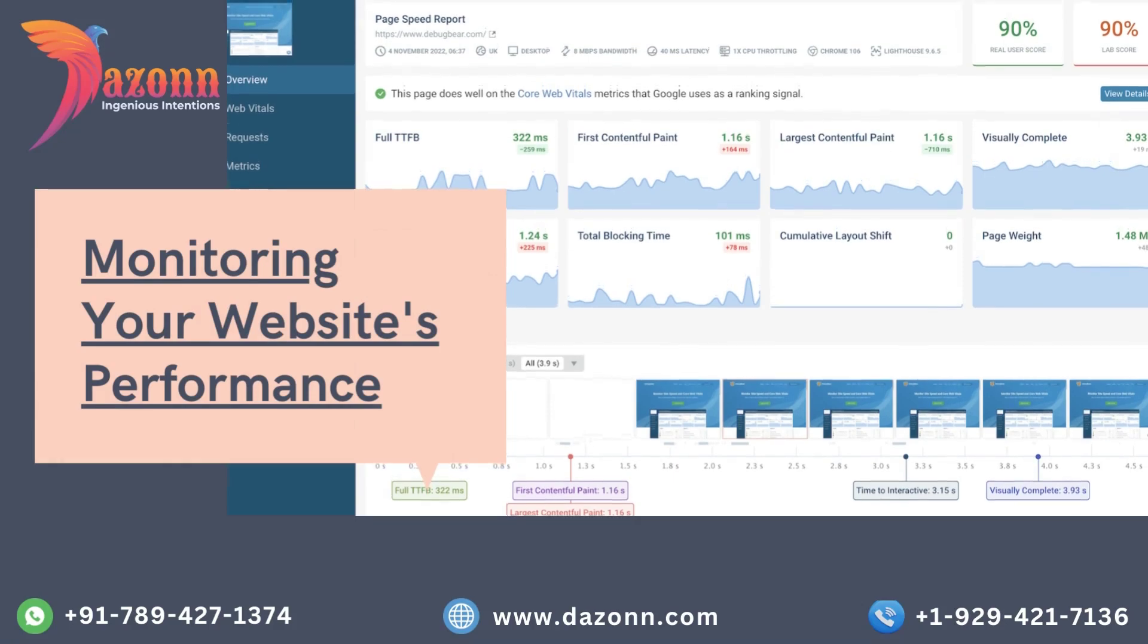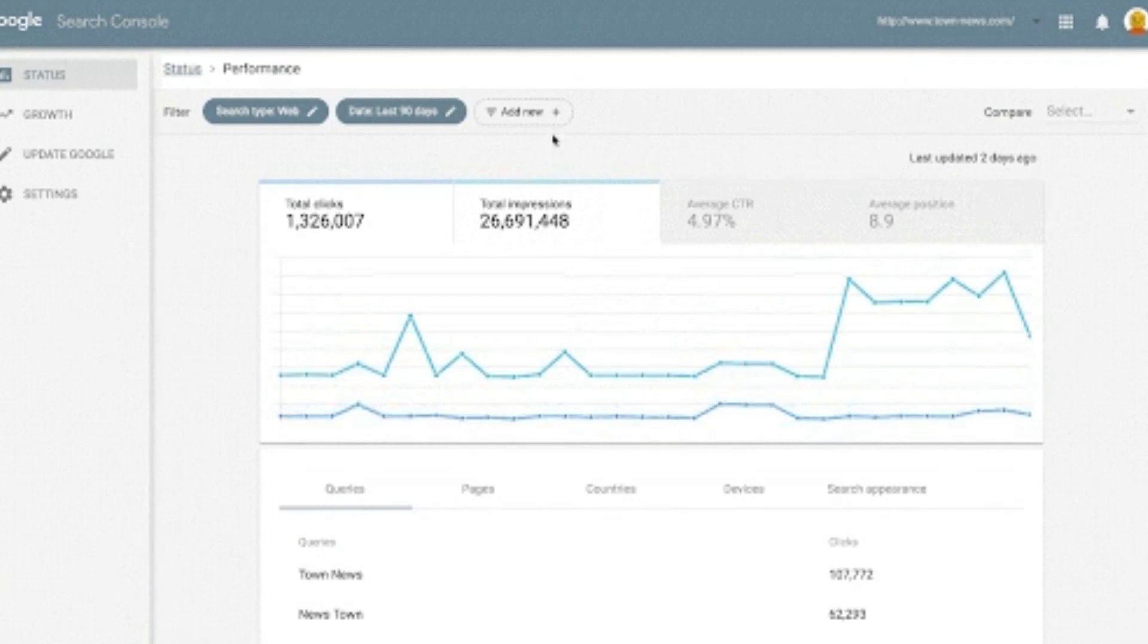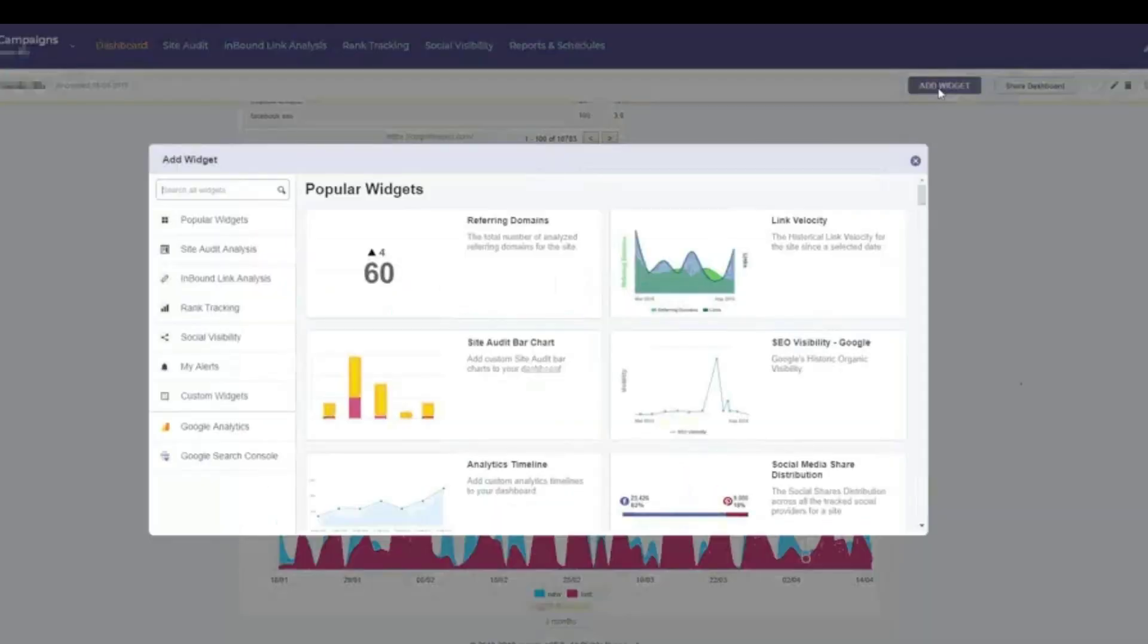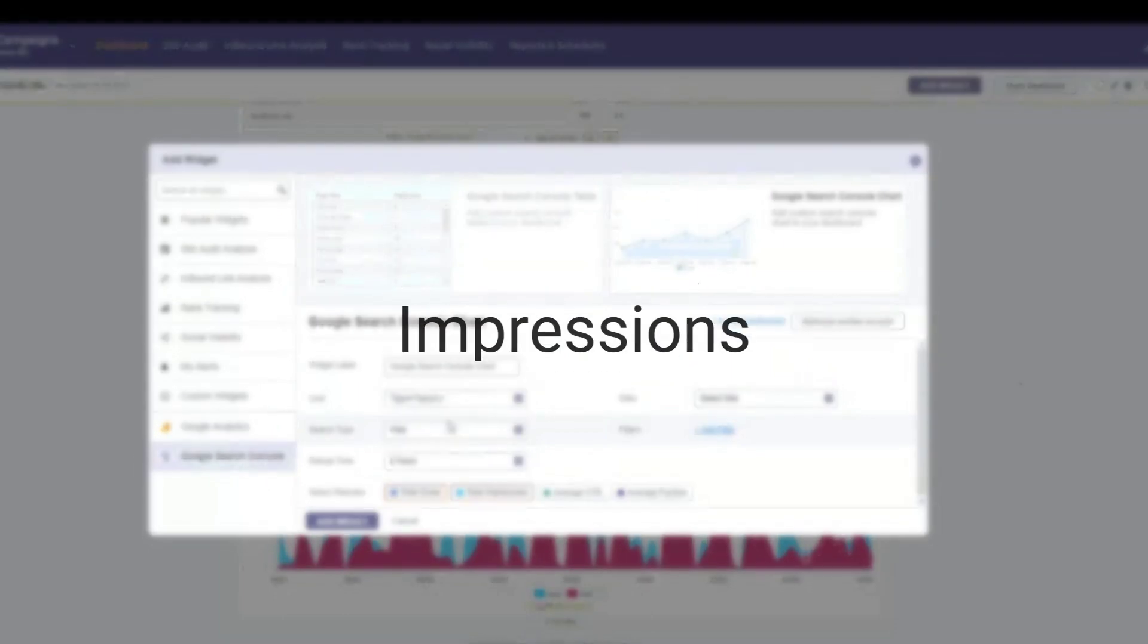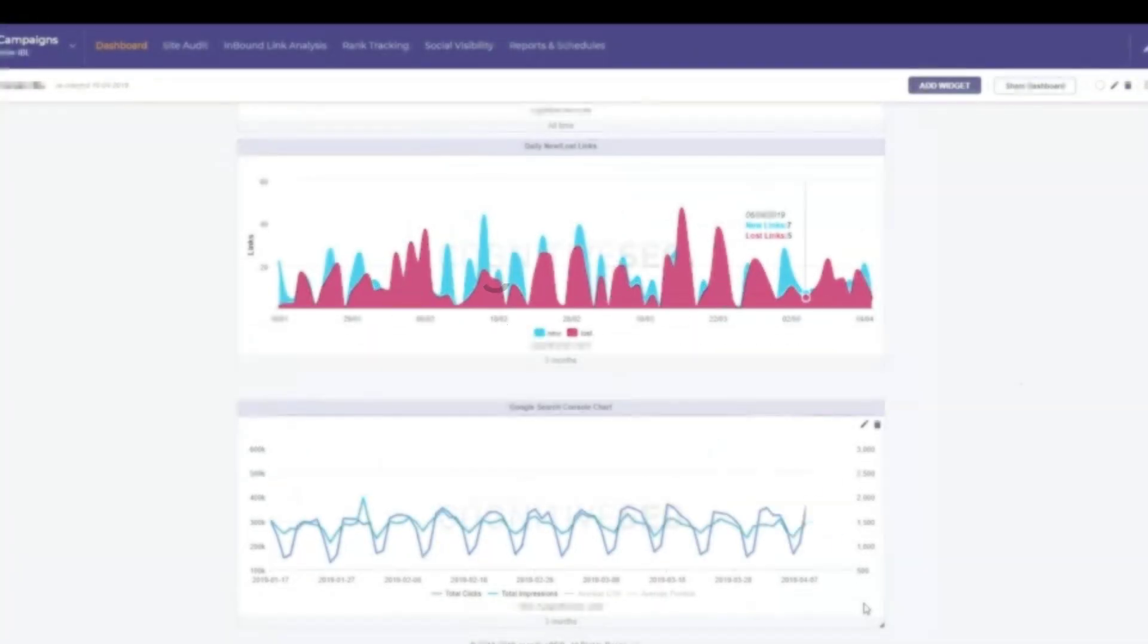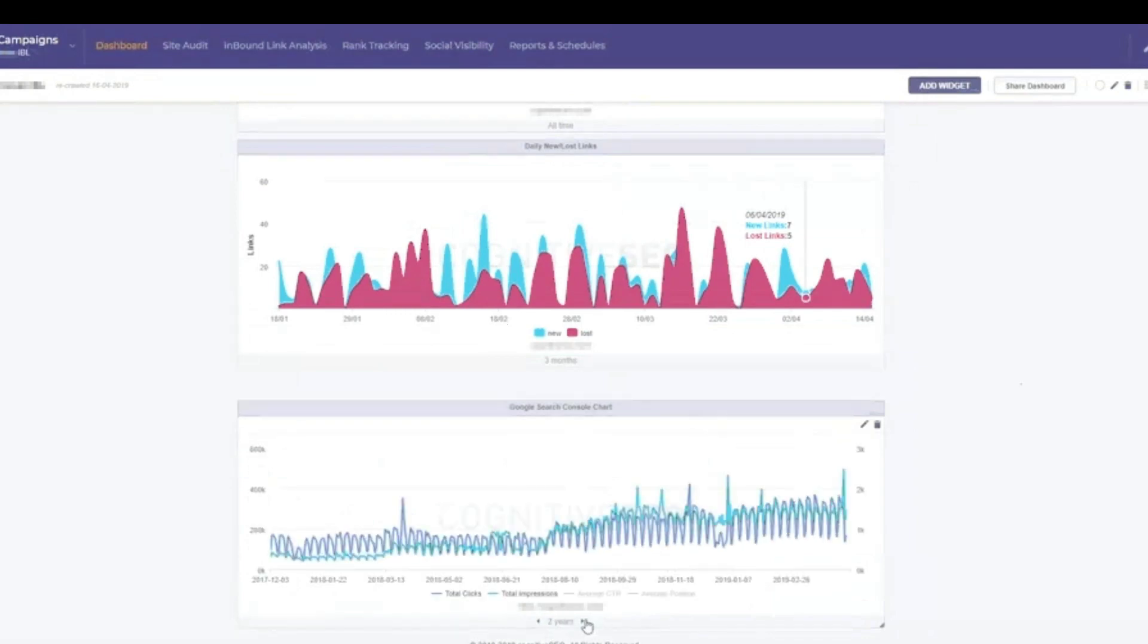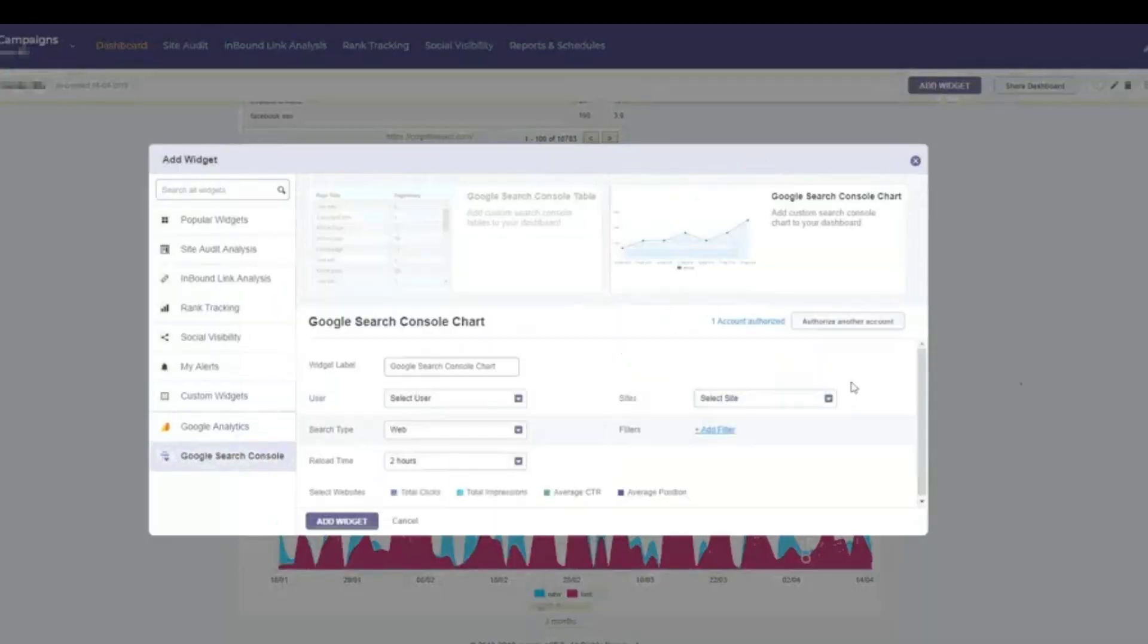Monitoring your website's performance. One of the key features of Google Search Console is its ability to provide valuable insights into your website's performance. We'll explore the various reports available, such as search analytics, impressions, click-through rates, and average positions. By understanding this data, you can identify areas for improvement and optimize your SEO efforts accordingly.